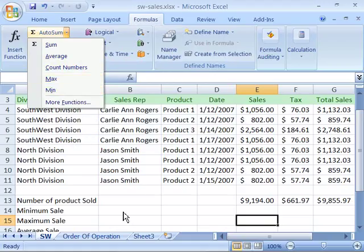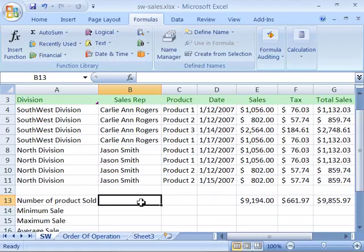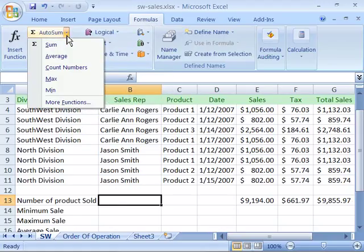Let me go ahead and demonstrate how these functions work. Let's say that I want to find the number of products sold for a given week. I'll position my cursor here in B13, right next to number of products sold, and come up to the Autosum button, select that, and choose Count Numbers.